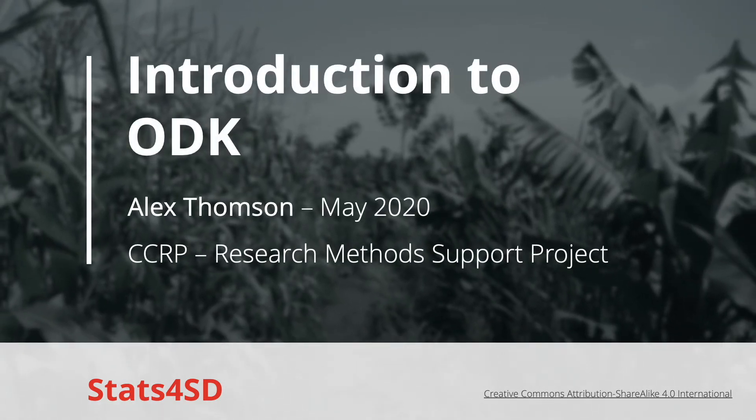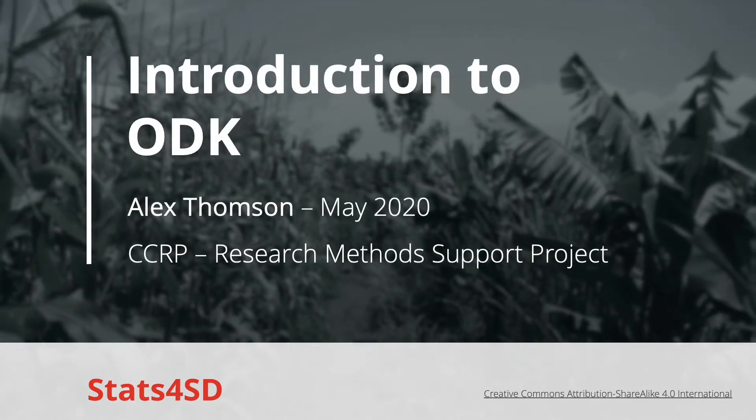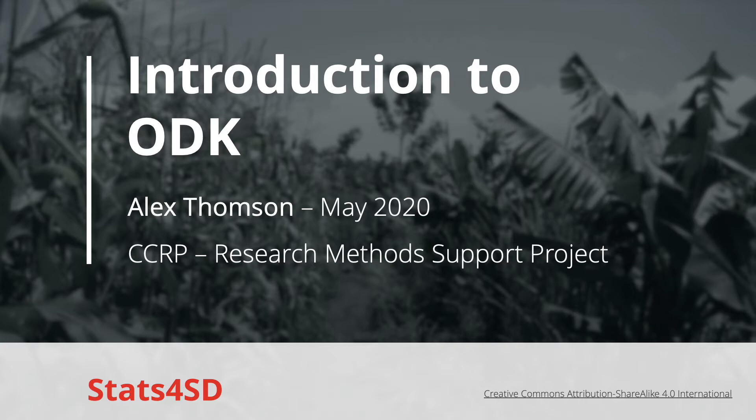Welcome to part two of this series of introductory video presentations on an introduction to Open Data Kit, a learning resource compiled by Statistics for Sustainable Development for researchers, students, or anyone else who may be interested in learning the fundamentals of ODK and mobile data collection.